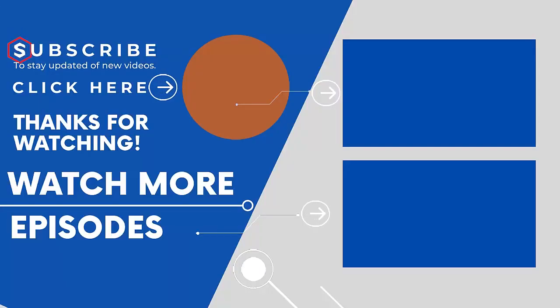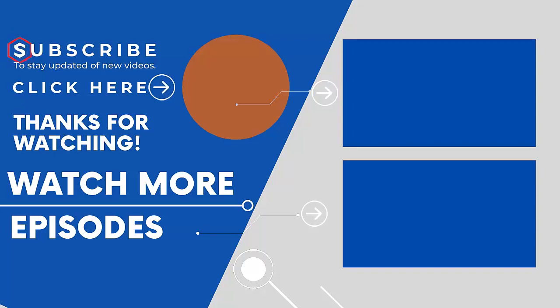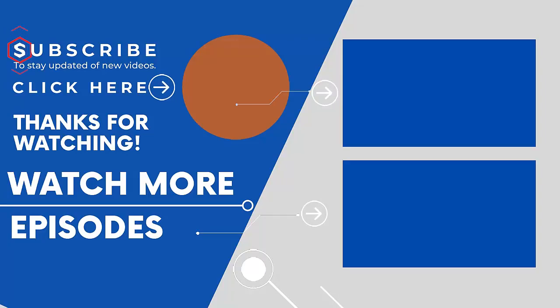If you are new on our channel, then subscribe us and visit our channel to watch more such videos. Do not forget to like and share this video with your friends. Thank you for watching.